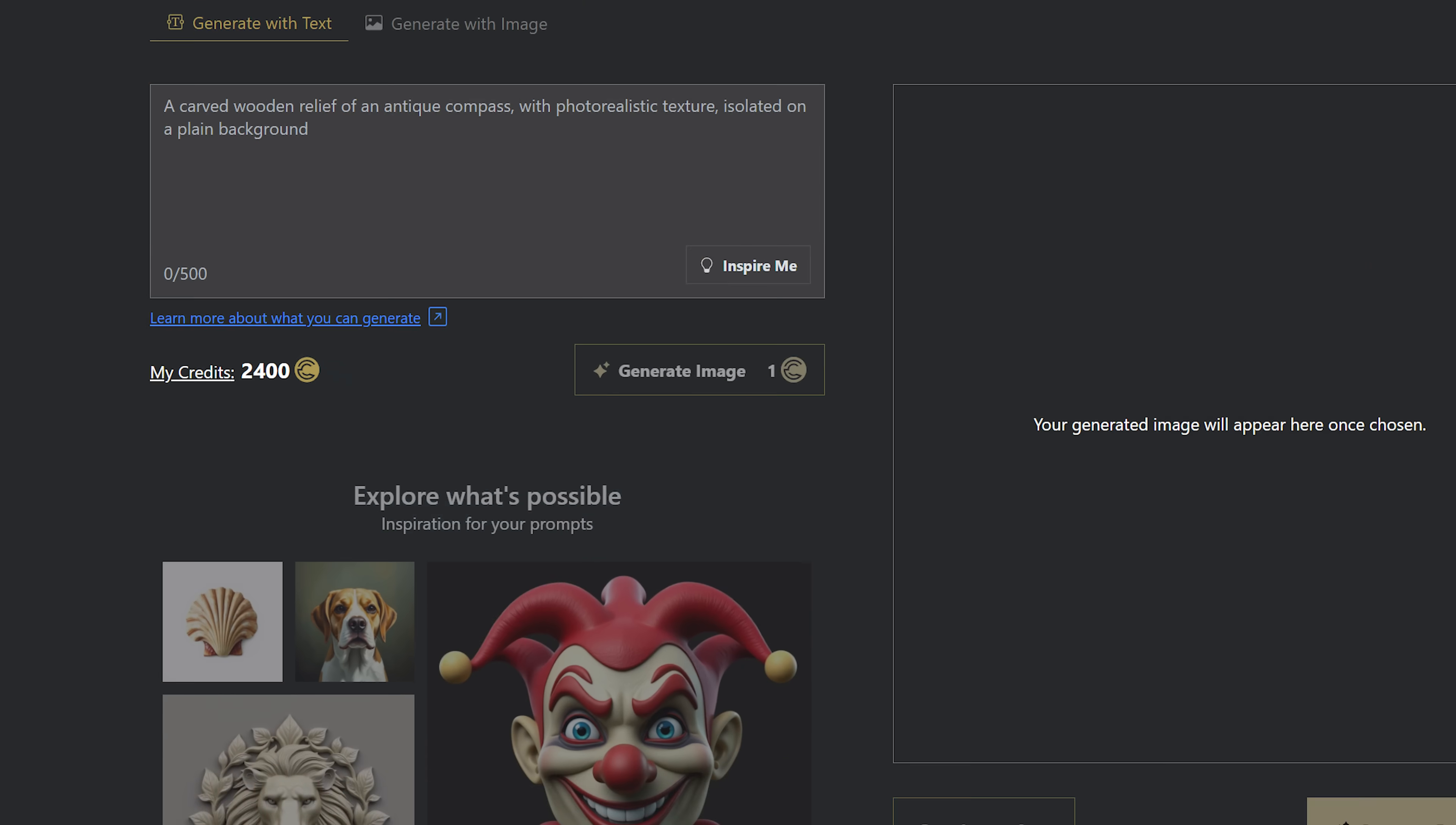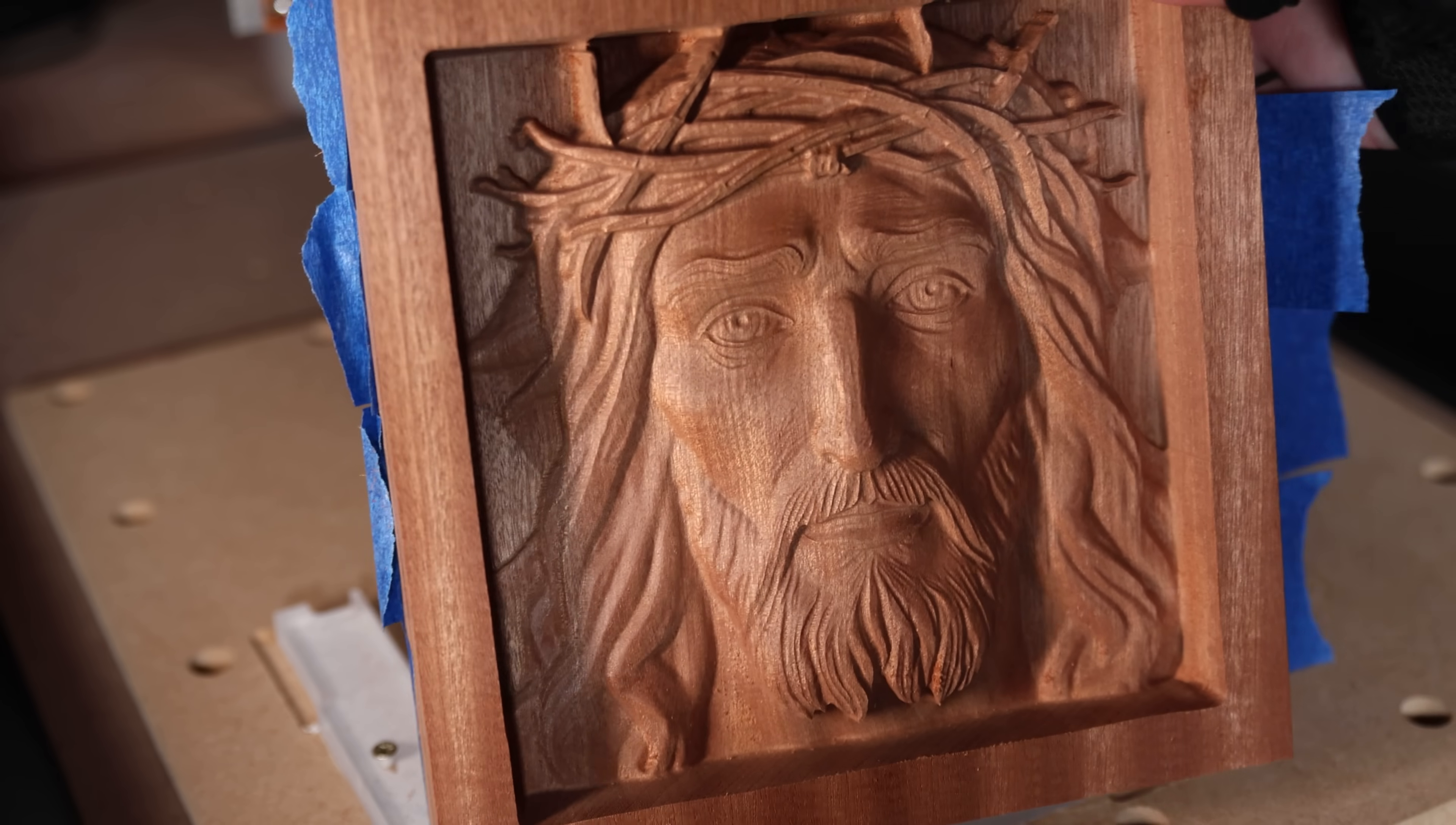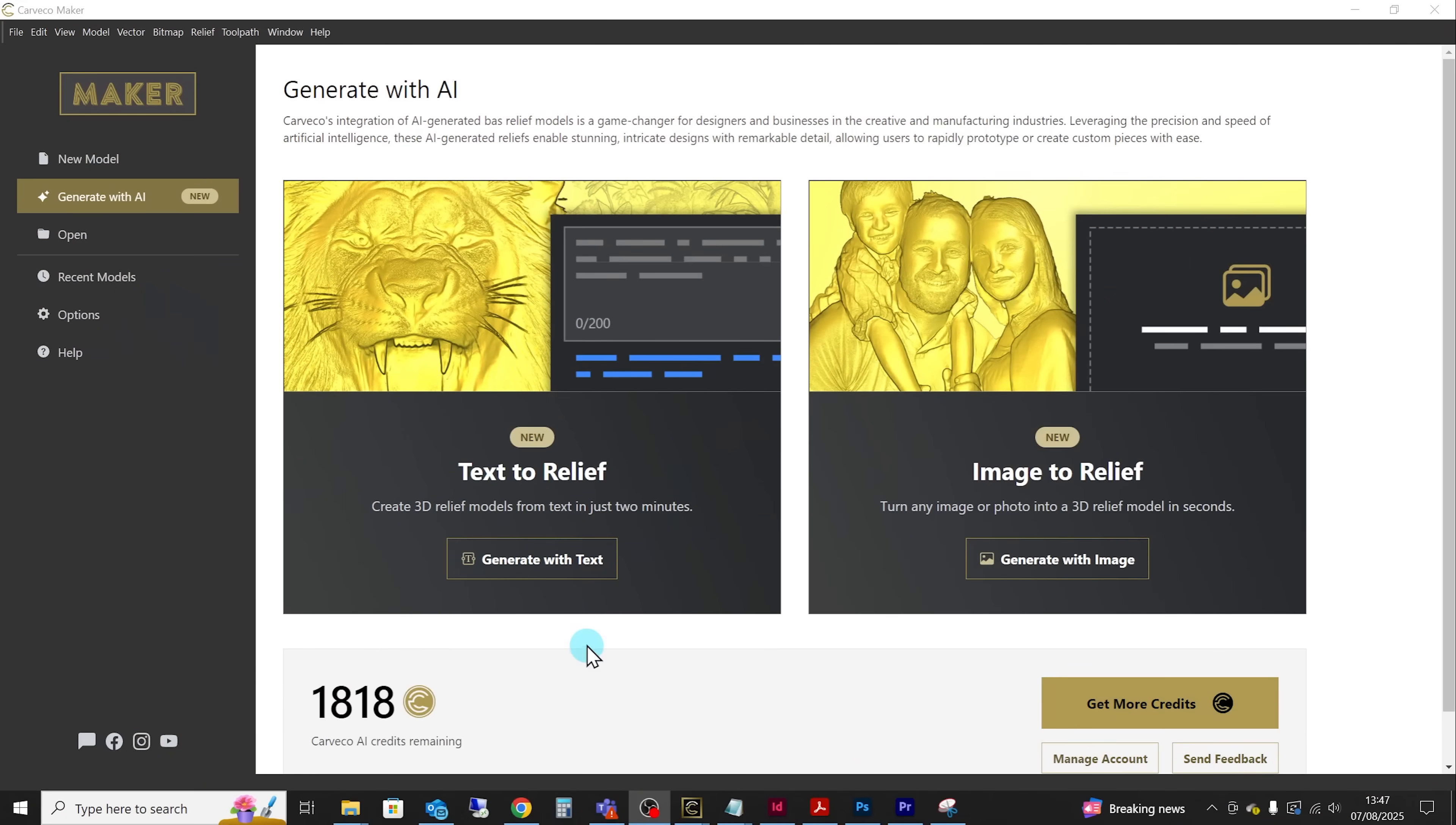Now in order to test it I was given 2,400 credits to basically spend however I wanted generating images and reliefs. Now I'll come back to credits very shortly but this is what I learned from all the testing I've done so far.